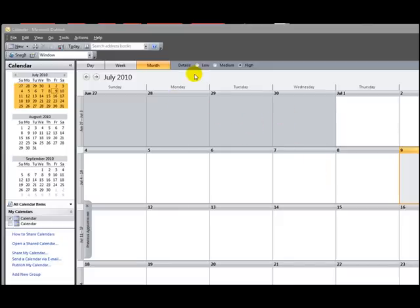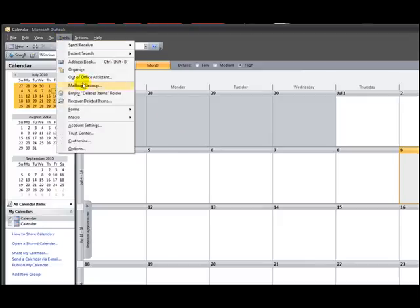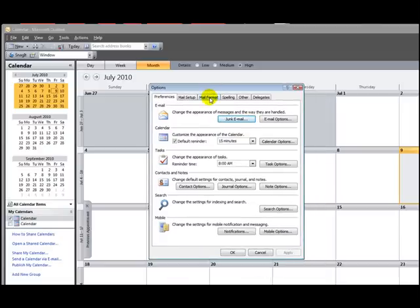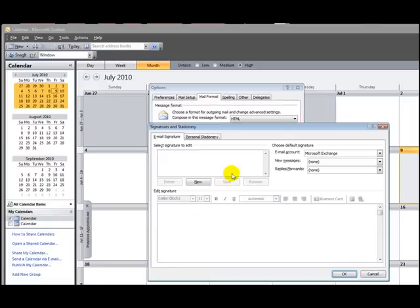You can go to any pane in Microsoft Outlook, whether it be your Inbox or Calendar or Contacts, and go to Tools, Options. Click on Mail Format, and go down here to Signatures. Click the Signatures button.